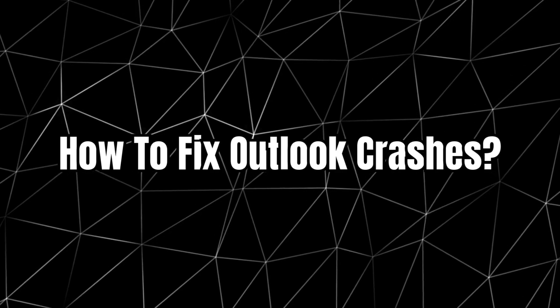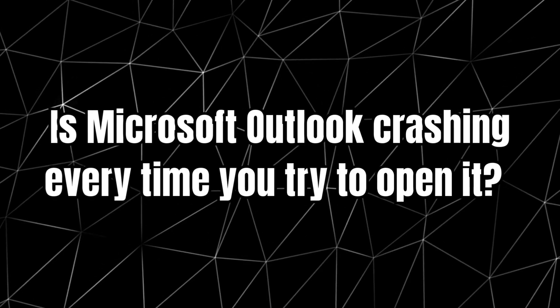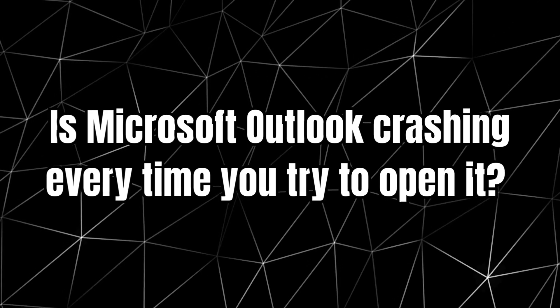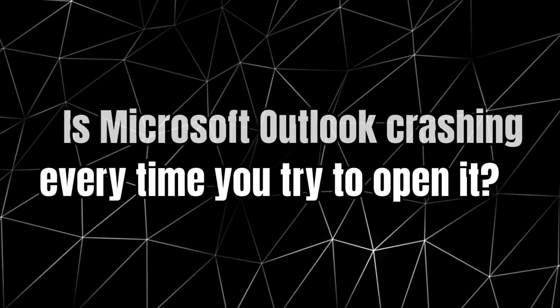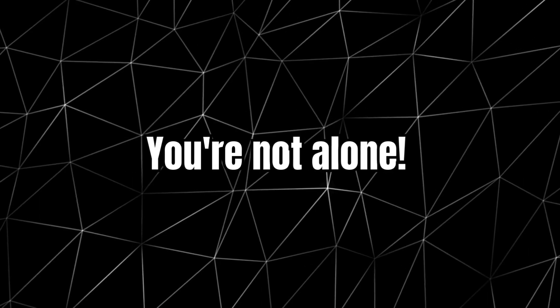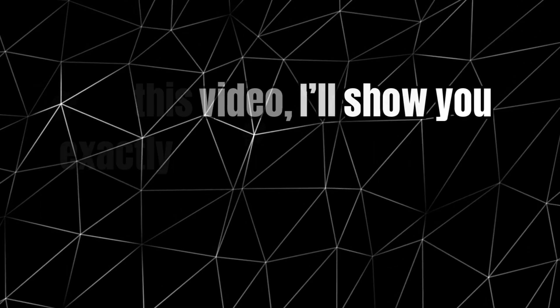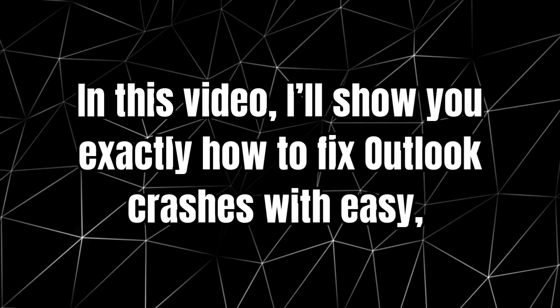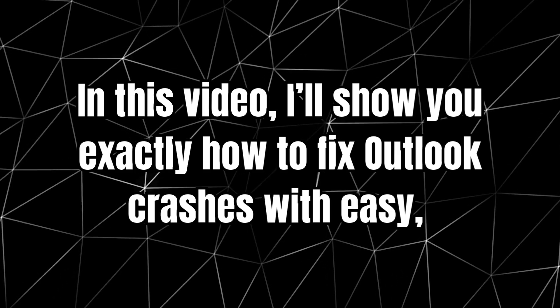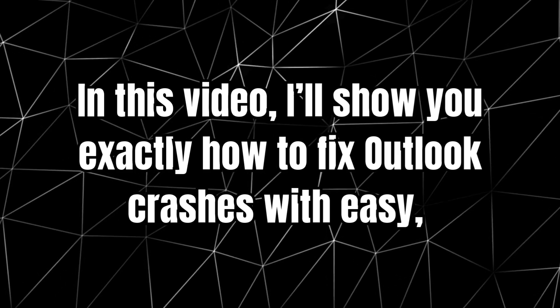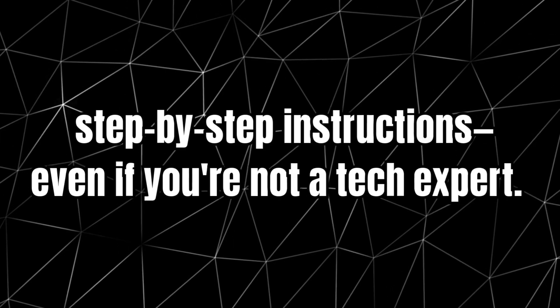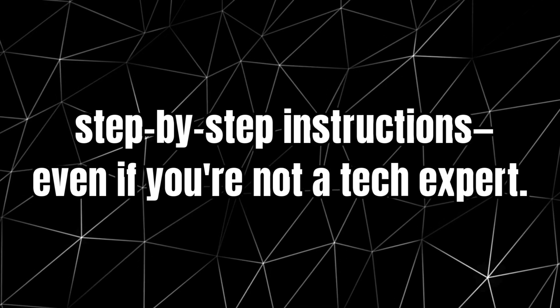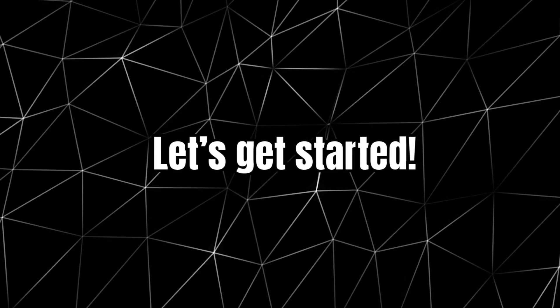How To Fix Outlook Crashes. Is Microsoft Outlook crashing every time you try to open it? You're not alone! In this video, I'll show you exactly how to fix Outlook crashes with easy step-by-step instructions, even if you're not a tech expert. Let's get started!